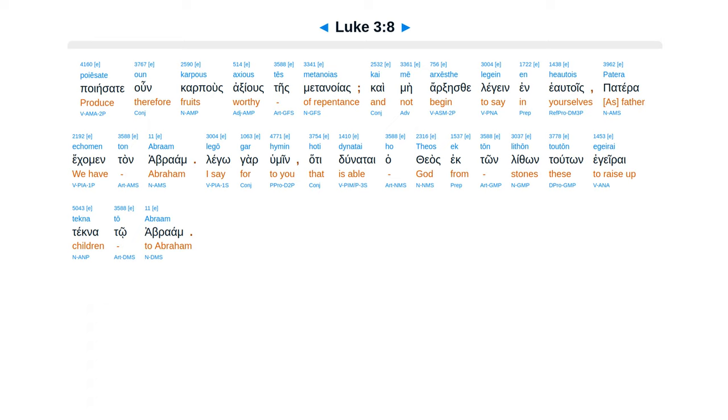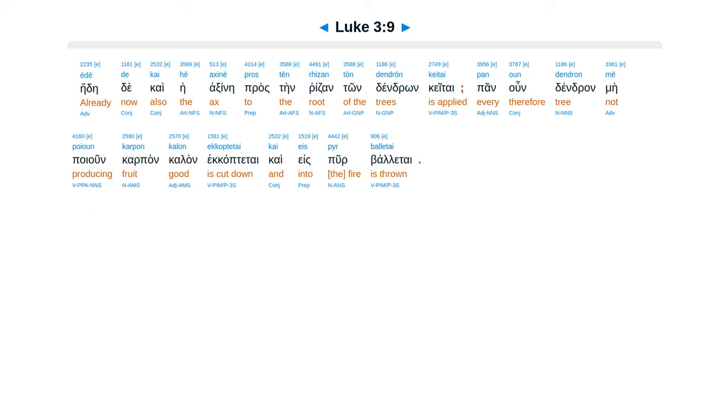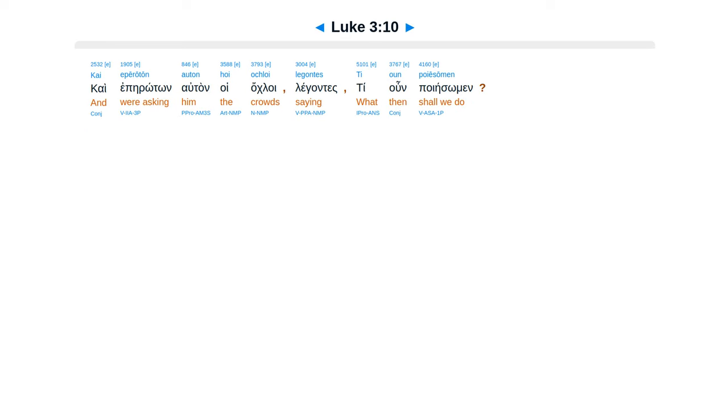caimei, arcsese, legin, in Hilton, patera, ecamen, tan Abraam, legogar himen, hate dunetai, hatheas, ecton, lithon, tuton, egeirai, tegnato Abraam, edede, cae, hei, axine, prastain, ritsan, ton dendron, ketai, pan un dendron, me poion, carpan kalan, ecaptetai, cae es puer, baletai